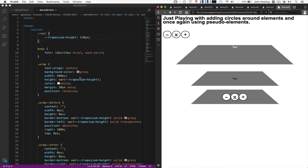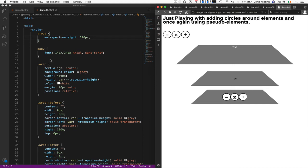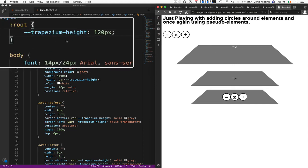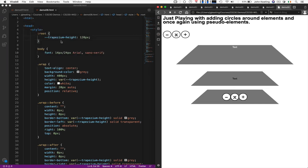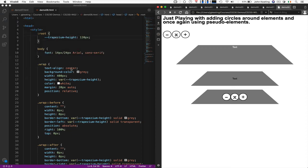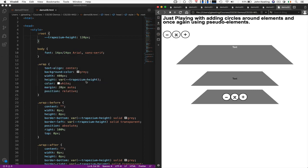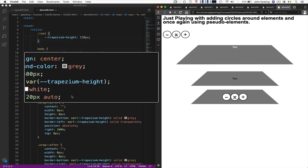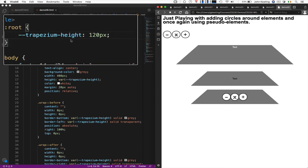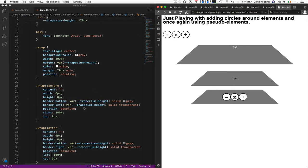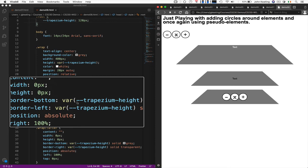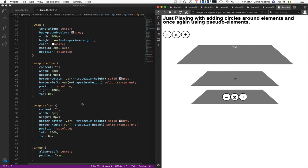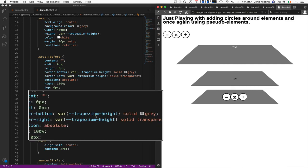And that would allow me to be able to have multiple trapeziums stacked on top of each other. So we're just playing with this. I'm just looking at my before and after pseudo-elements to add to the trapezium. You can create a variable with a double dash in front of it, trapezium height. It could be called anything. It could be called just th if I wanted. And I use it here using this var function, which is a built-in CSS var function. And that basically computes the size of this.